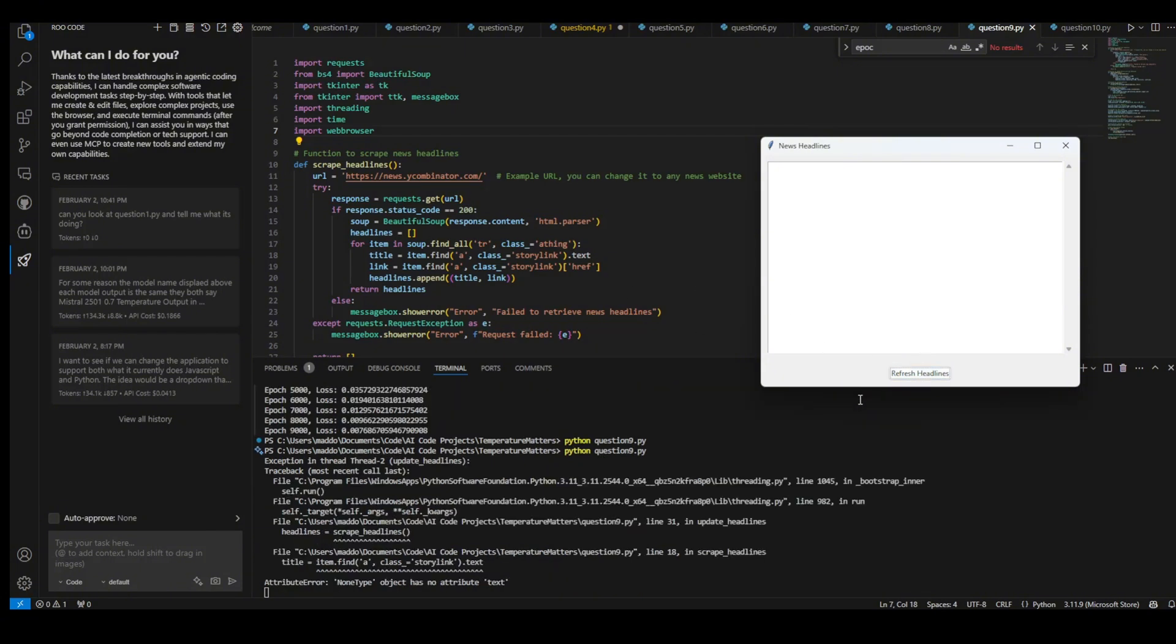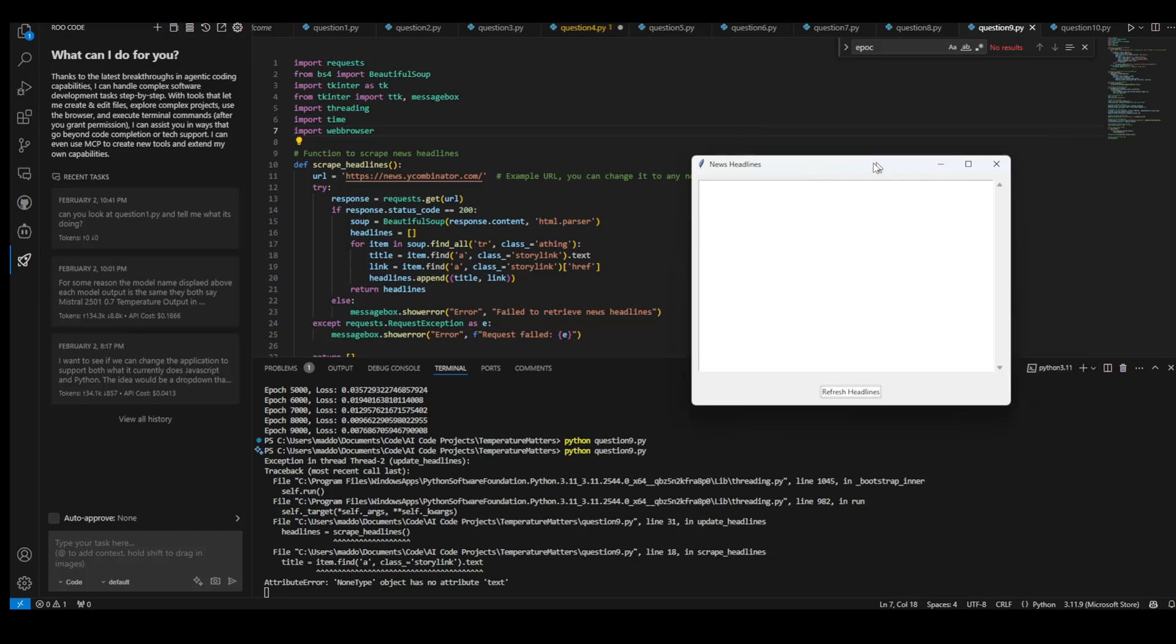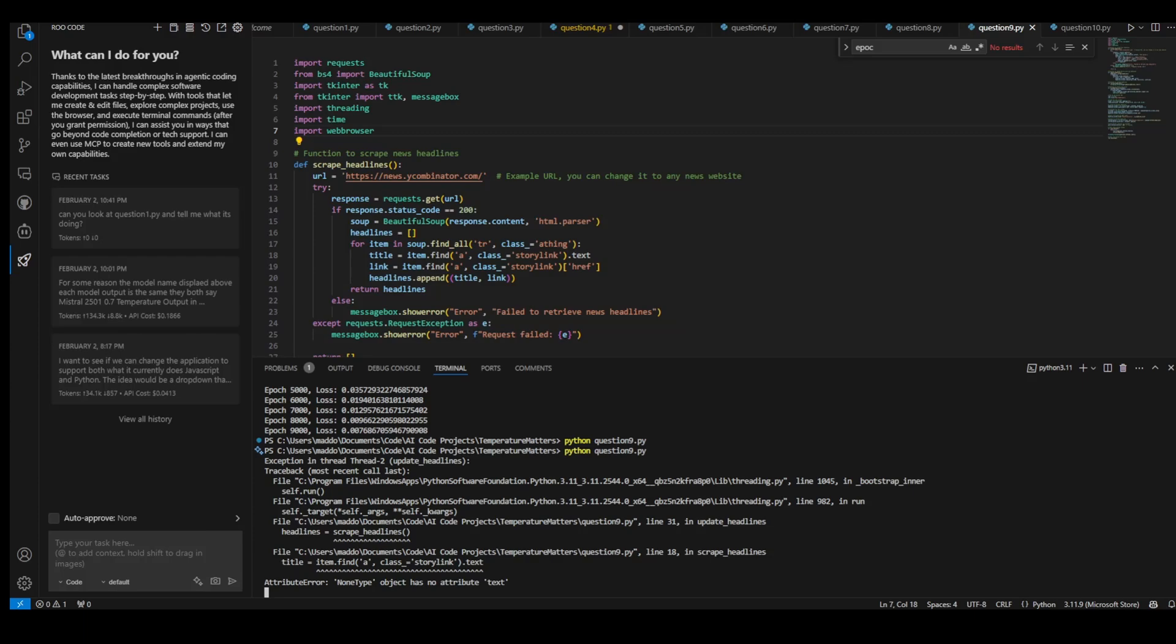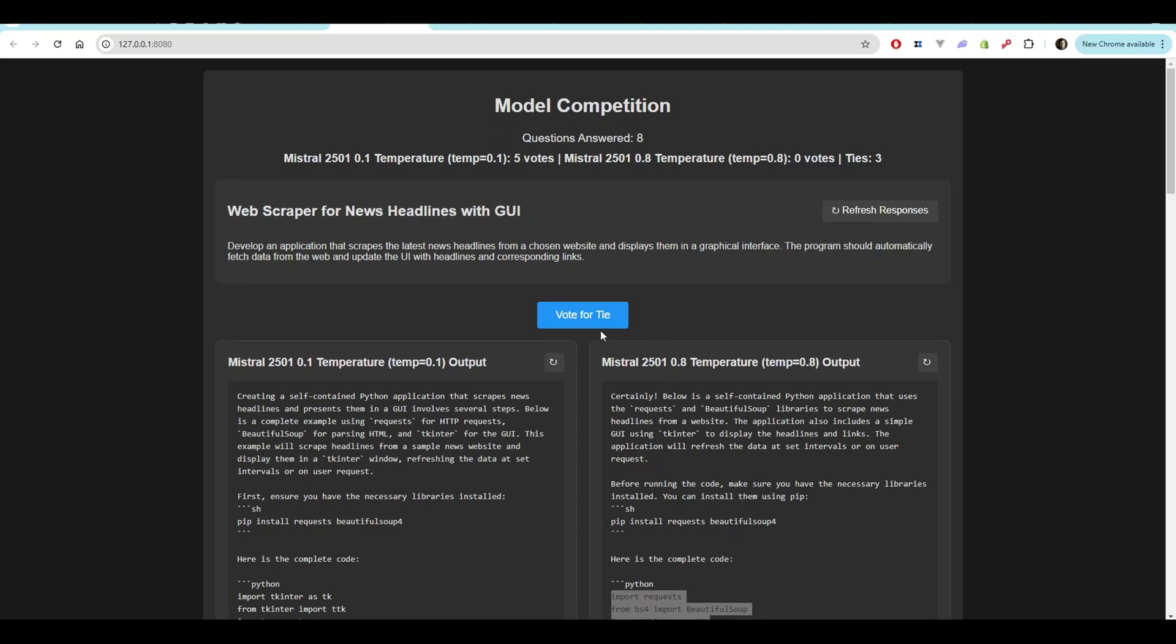I'm going to hit refresh headlines. And what did I get? I got an error here. I didn't find like, it's looking for a class called story link. So it's unfortunate. There's no diagnosis. So this is kind of a failure on both parts. This one at least had a better UI, but I don't think we're going to give that credit. We're just going to mark that as a tie. Unfortunately, both failing.